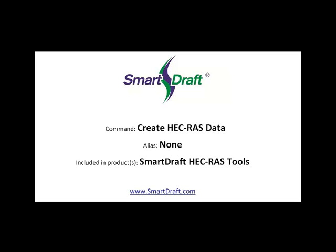This is a demonstration of the SmartDraft Create HEC-RAS Data command. It can be found in the SmartDraft HEC-RAS Tools or an optional module in SmartDraft Suite.